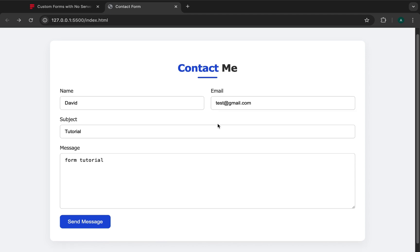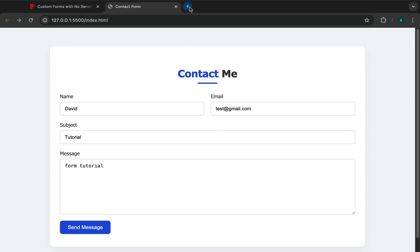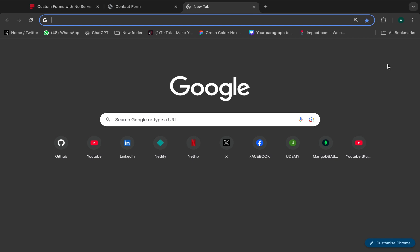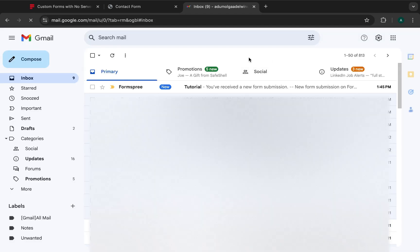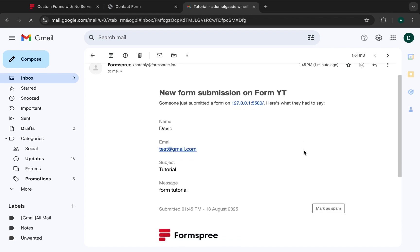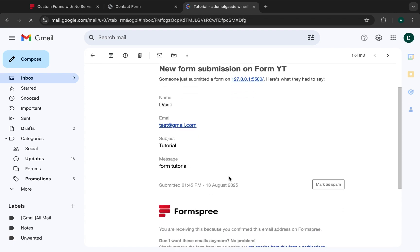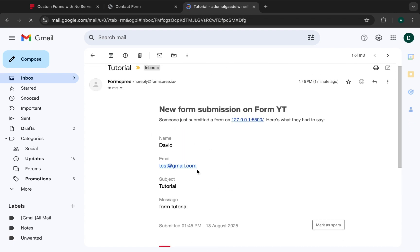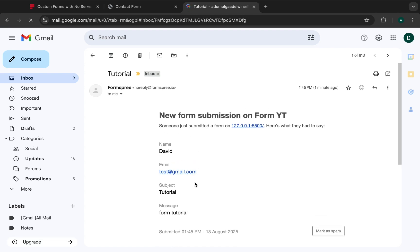After submission you get a link to go back to your site — anyone submitting a form on your website will go through this same process and be redirected back to the exact domain. Now let's log into our email to check the submission. Right here we have our Formspree submission — subject 'tutorial' — and opening it shows the name as David, the email, and the message. That's how you'll receive form submissions.